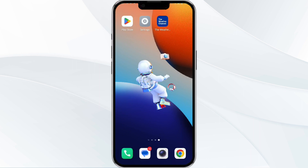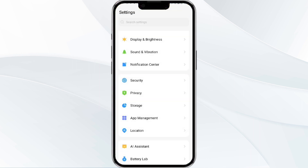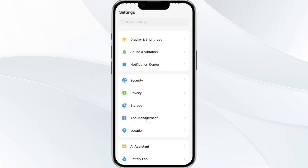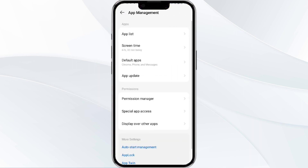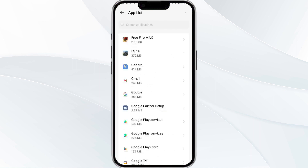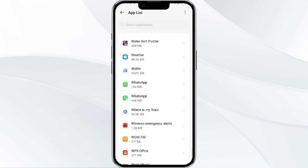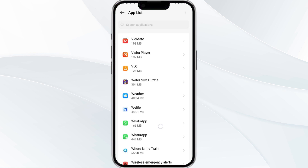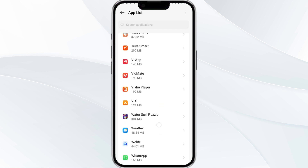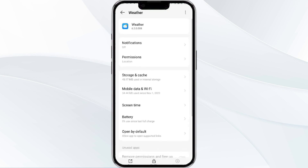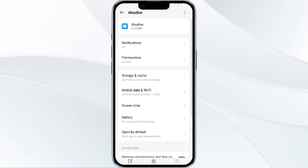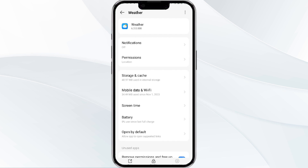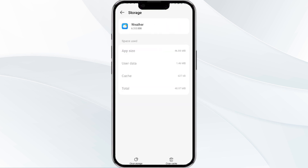The fourth method to solve this problem is to clear the Weather Channel app cache. To do this, open your phone settings and navigate to the App Manager. After that, select the app from the app list, then find the option for storage and cache, and tap on clear cache to remove unnecessary data.